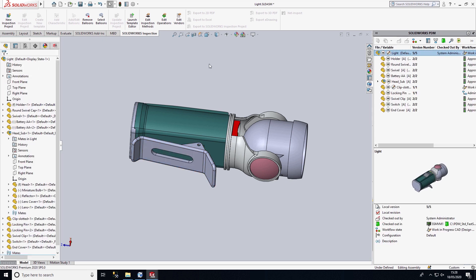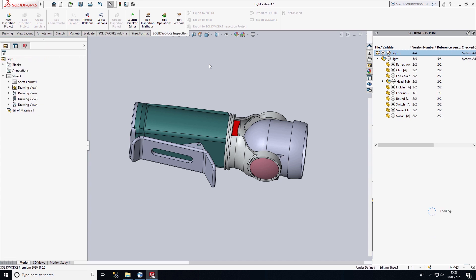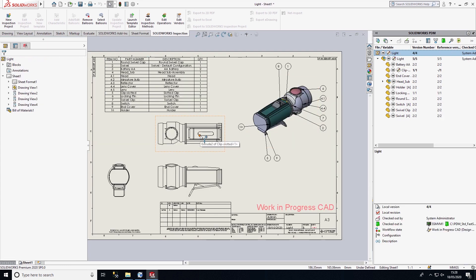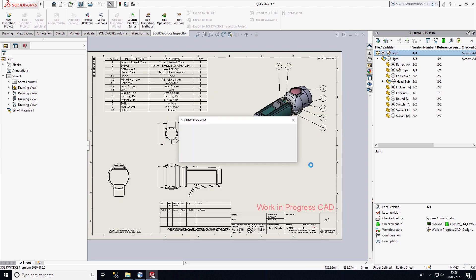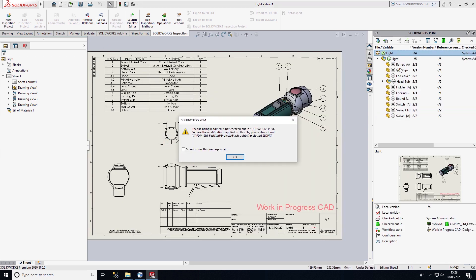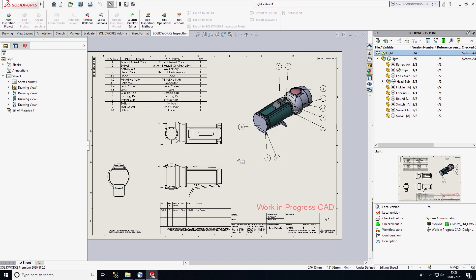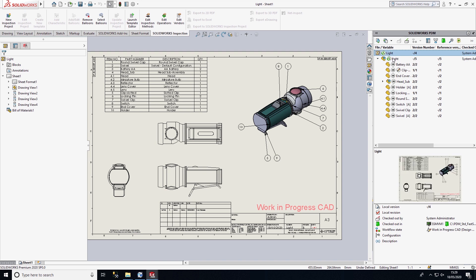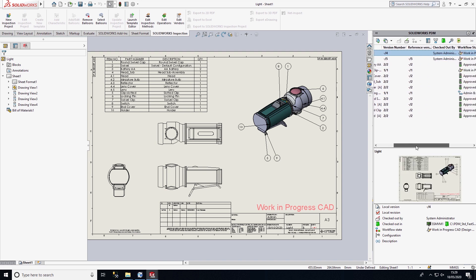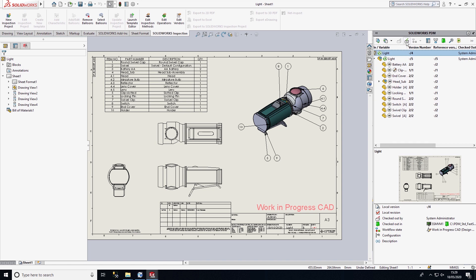If we go back to the drawing file, we may want to add in an additional view. But as soon as I save, SOLIDWORKS gives us feedback — it tells me that the drawing and assembly file have been modified, and it also tells us who has modified the file. I'm going to go ahead and check these two files in now.